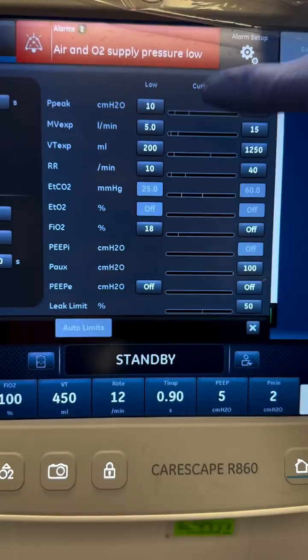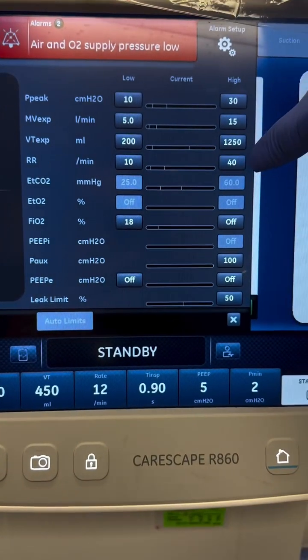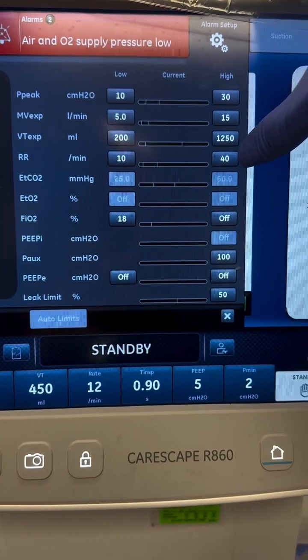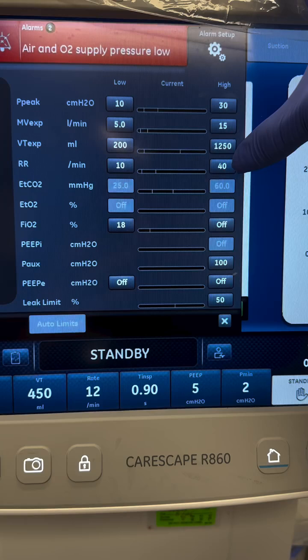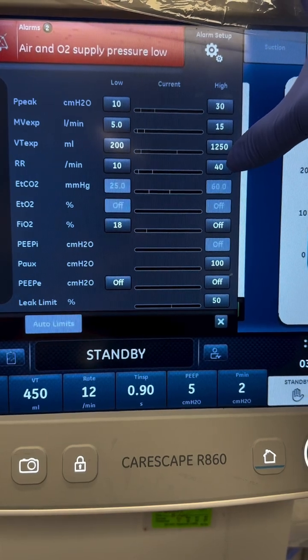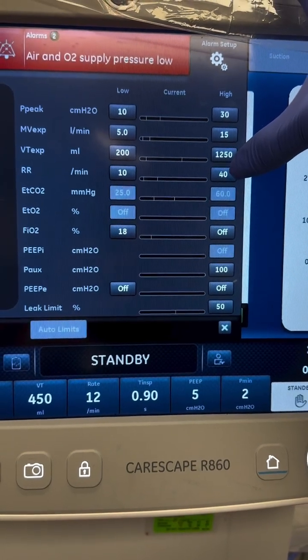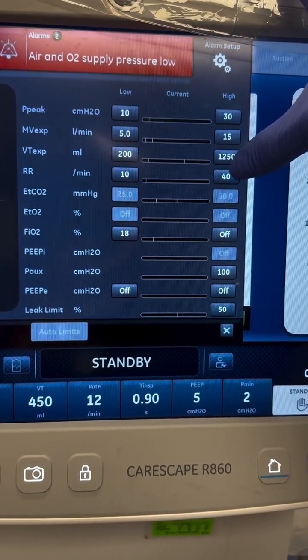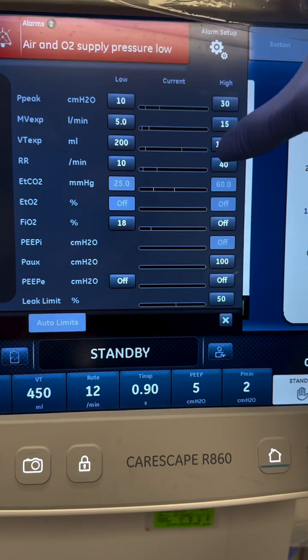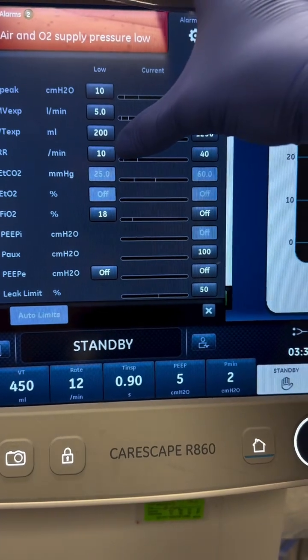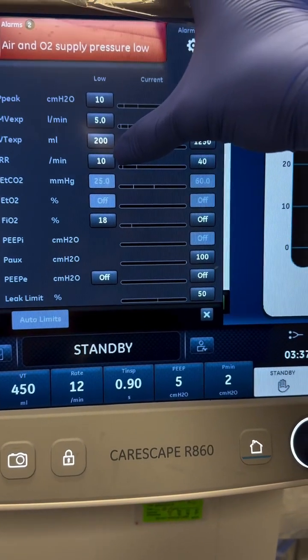High respiratory rate is indicative of possible hypoxia, pain, or anxiety. To fix it, take a look at your O2, adjust settings, or consider meds — meds fix a lot of things for patients on vents.